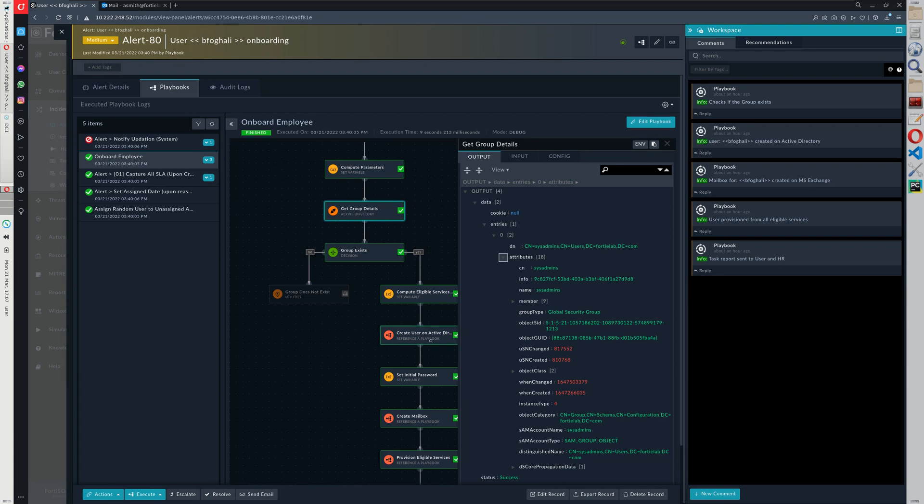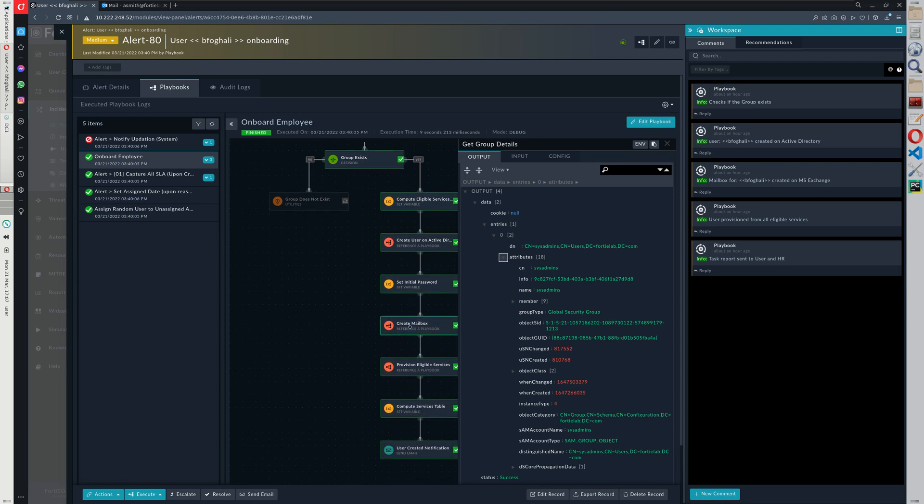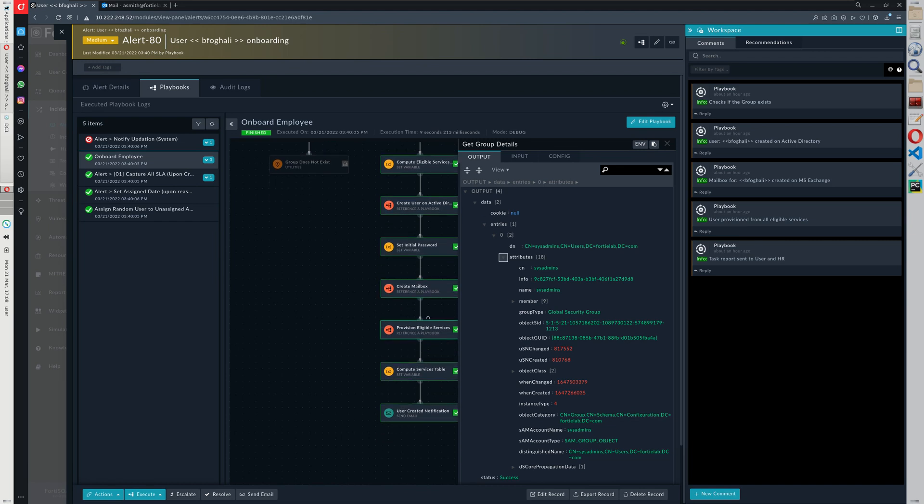Provided of course that the group exists in Active Directory, the other action is to create the user, the actual user with a random initial password the user will have to change later on. And we create a mailbox. Obviously each user has to have a mailbox. In this case it's Exchange, but it can be really any email system which is integrated with FortiSOAR.